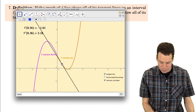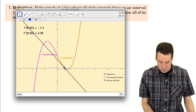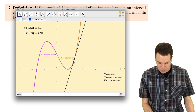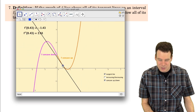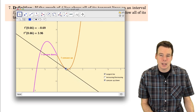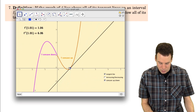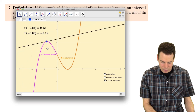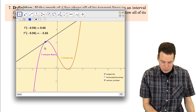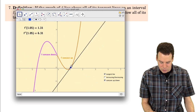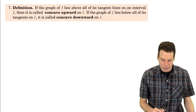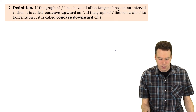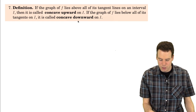What it means to be concave up is that at any point along the curve, the graph of the function is sitting above the tangent line. Whereas in the concave down portion, the graph of the function is sitting below the tangent line. So that's our definition of concavity: if the graph lies above its tangent lines on an interval it's concave up; if it lies below, it's concave down.